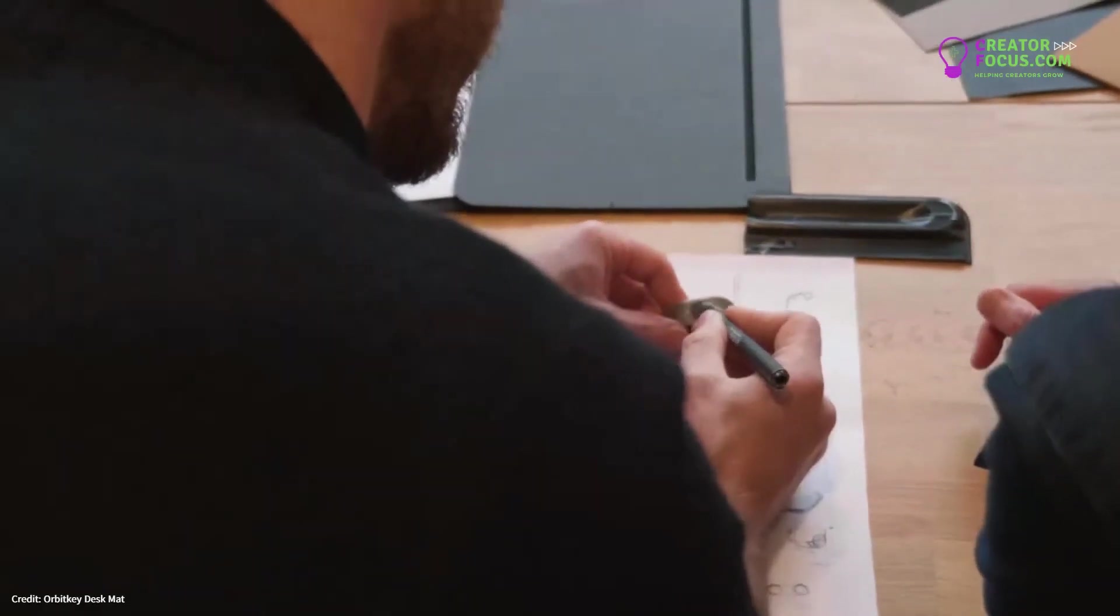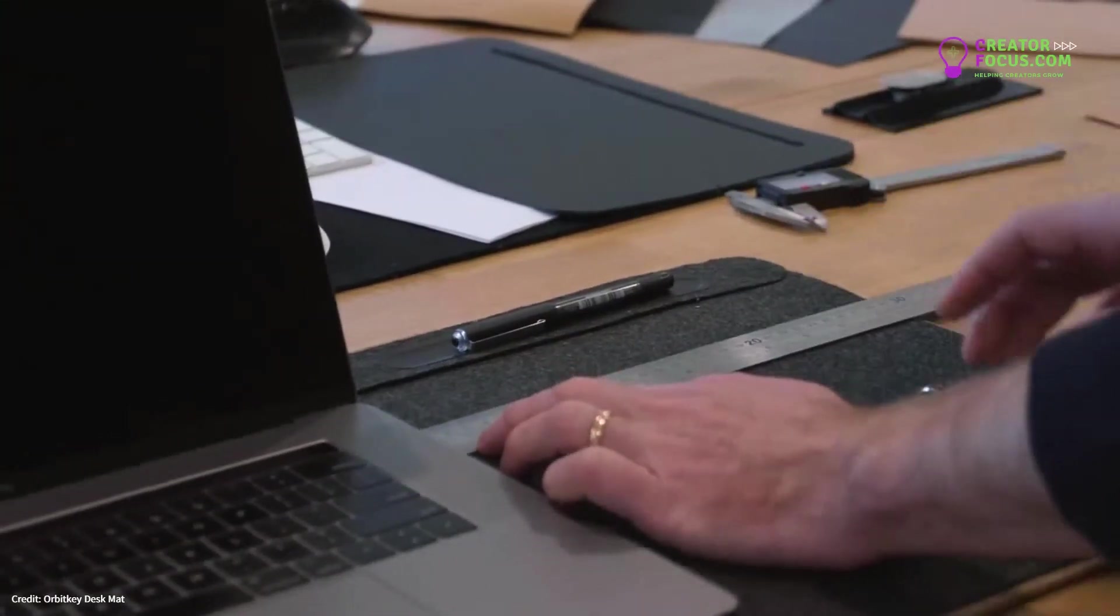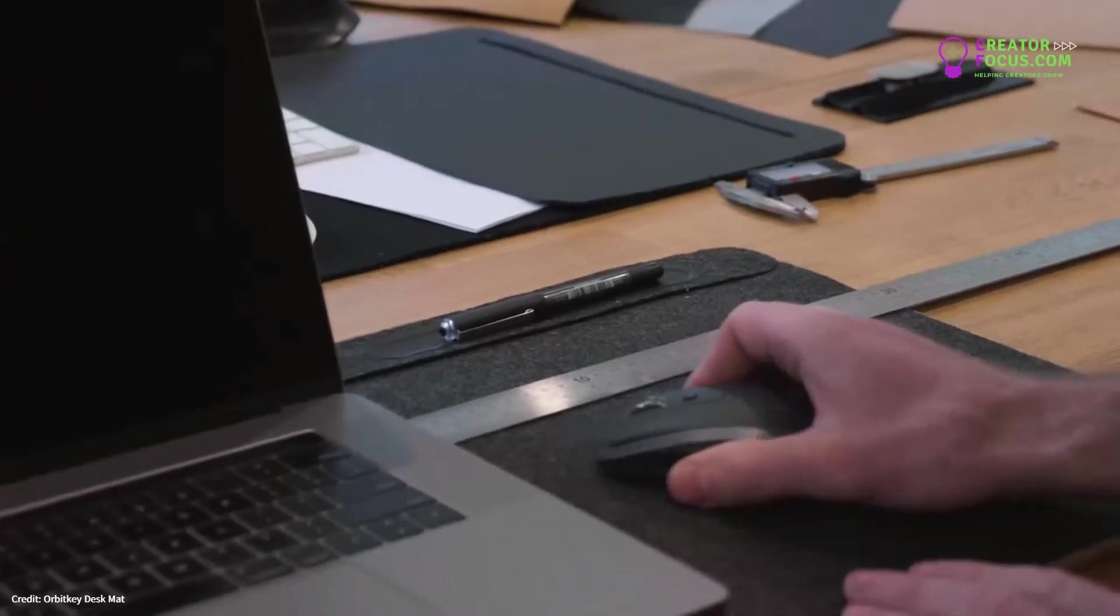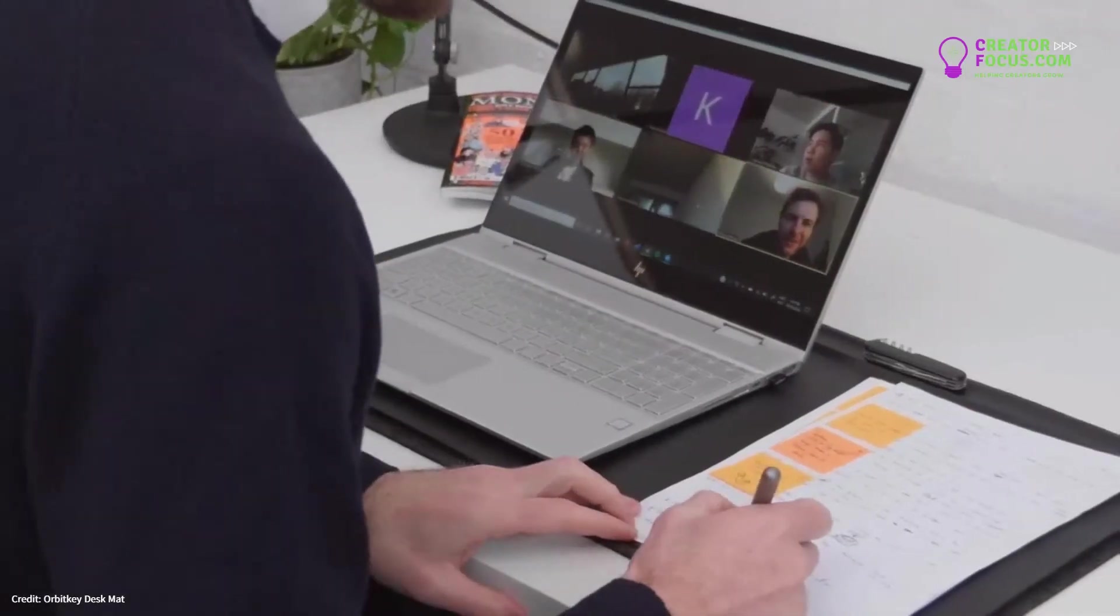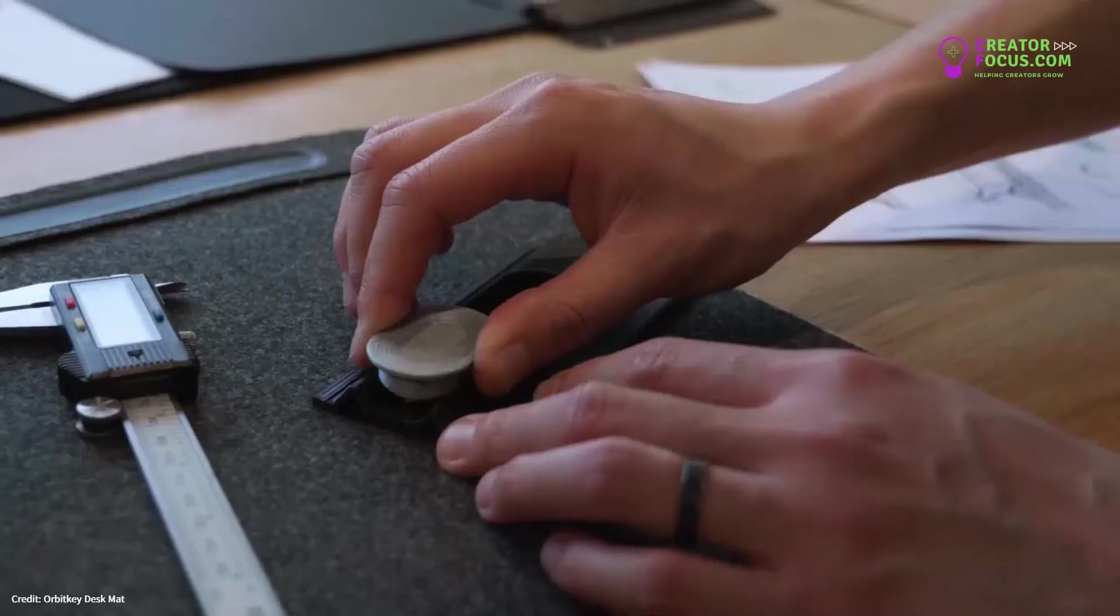Hi, Charles here from OrbitKey. We're so excited to be back here on Kickstarter with our fifth campaign. We designed the DeskMap to help you create a more beautiful and organized desk space, and it's even more valuable now with many of us working from home.